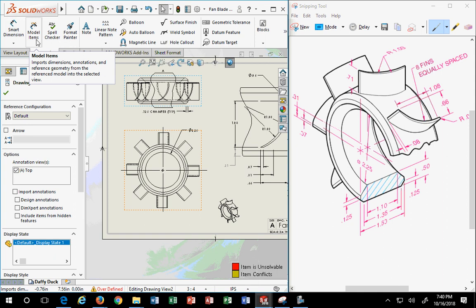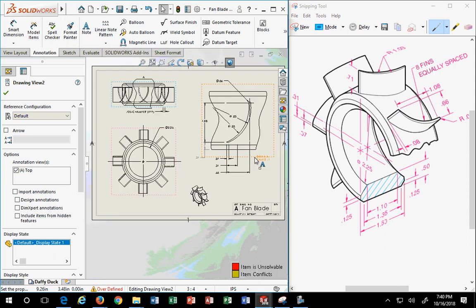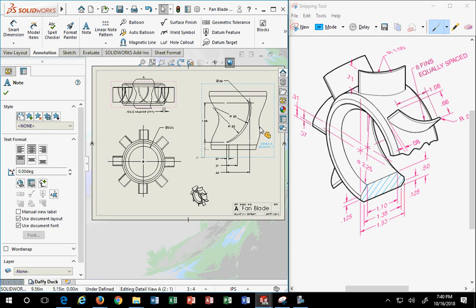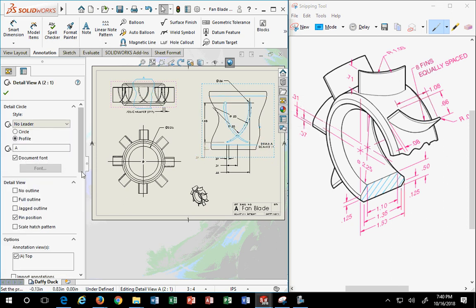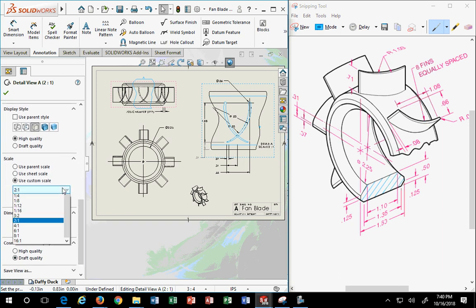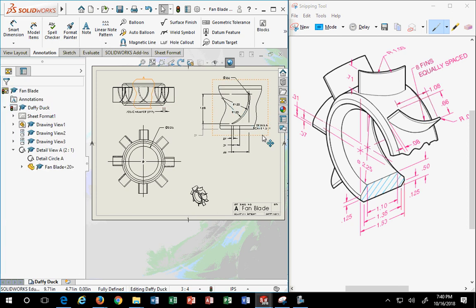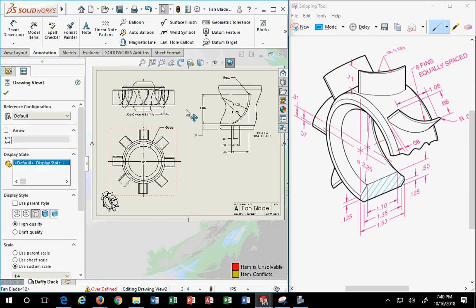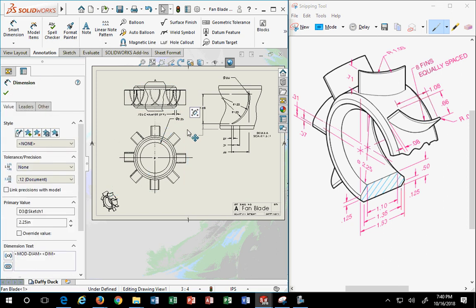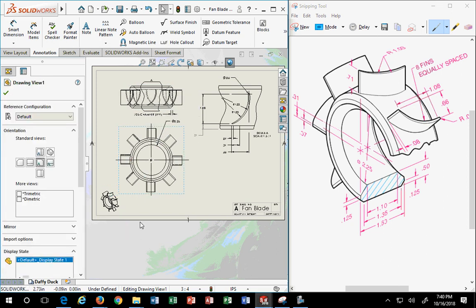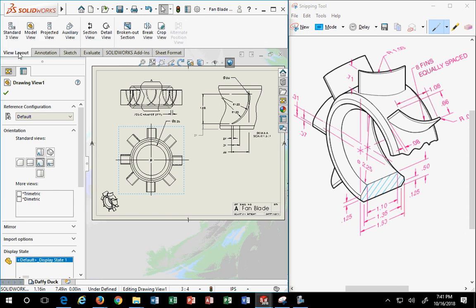If you delete the dimensions in your model — which means deleting your constraints as well — you've completely eliminated all dimension availability in your detail drawing because there are no model items. Without one, the other doesn't exist. Now we have one, but this detail view is too big — I think we're going to run out of room. Instead of two-to-one scale, let's try three-to-two. Three to two looks good — we'll leave it there.